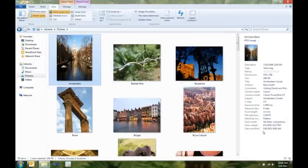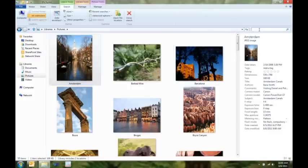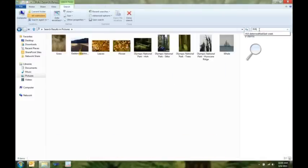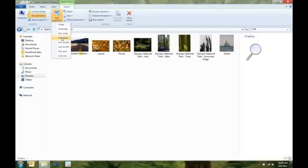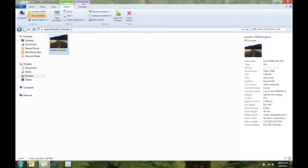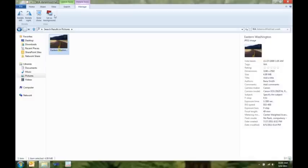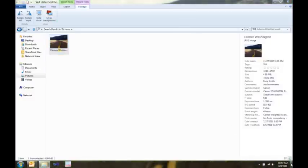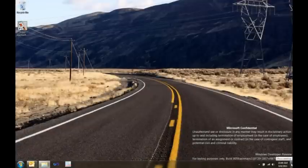I know I had a picture I took last week that I want to use as my desktop background. So I'm going to search for it, because I know I took it in the state of Washington. I'm going to use my search contextual tab here to quickly specify that I took this last week, and there's the picture I'm looking for. I can also use my Picture Tools tab and set that as my background. And there's my cool picture as my background.